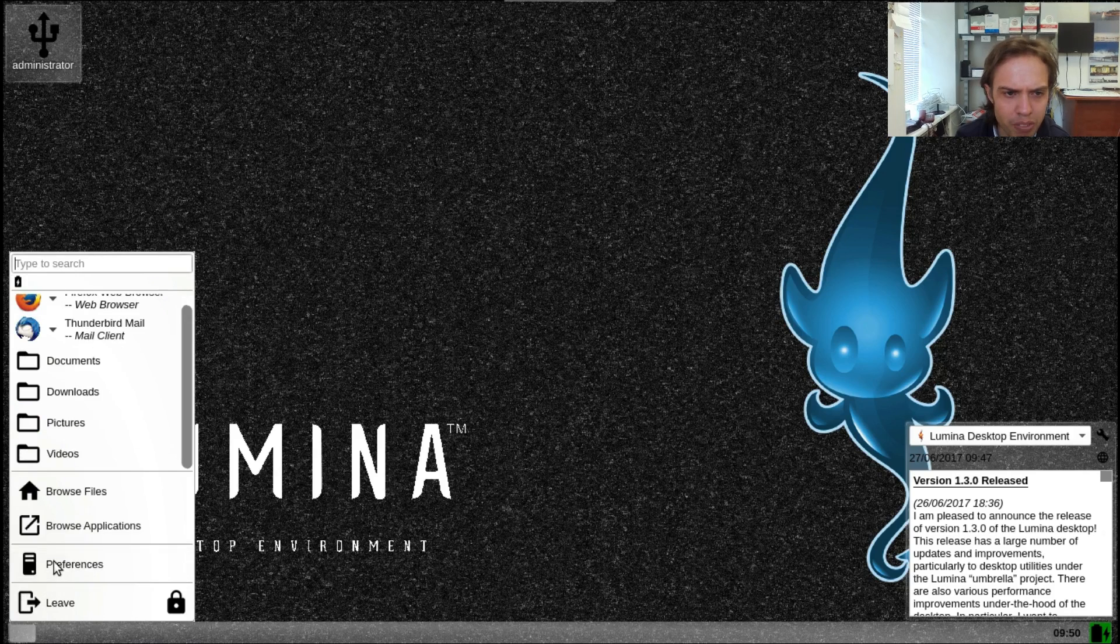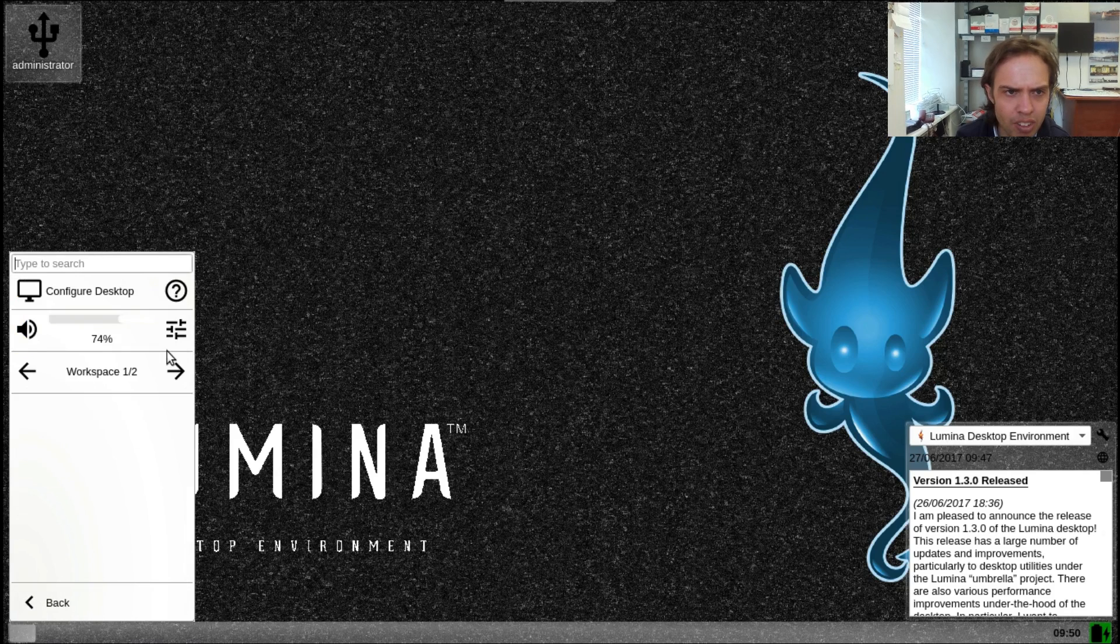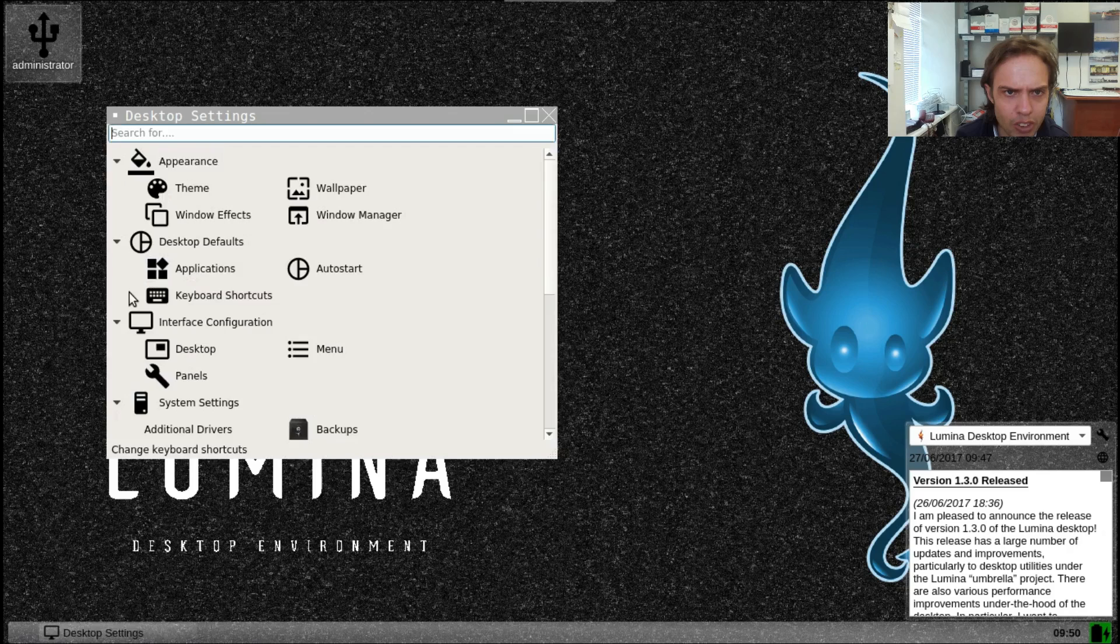And of course, preferences, where you configure your desktop. As you can see, it's quite a lot of options.